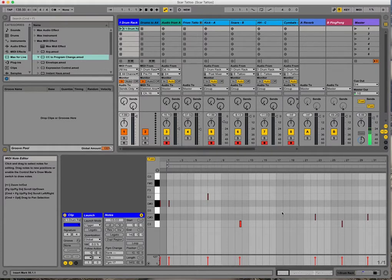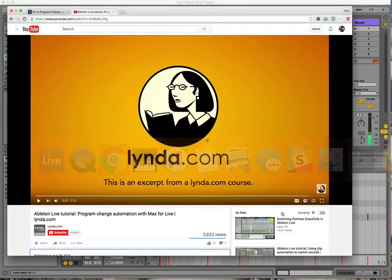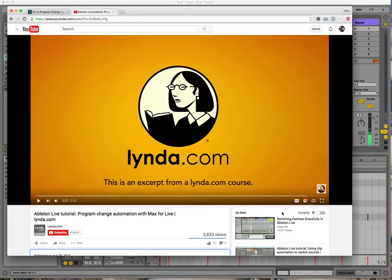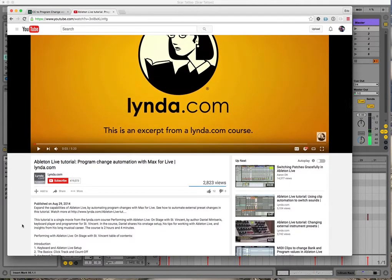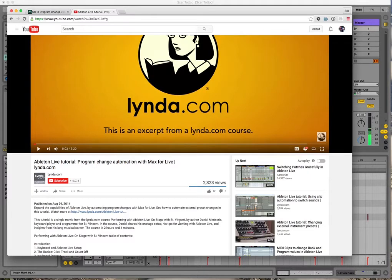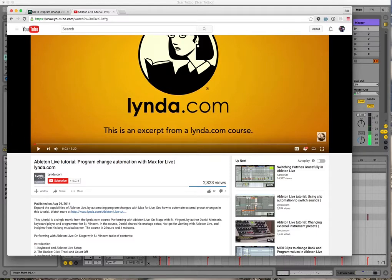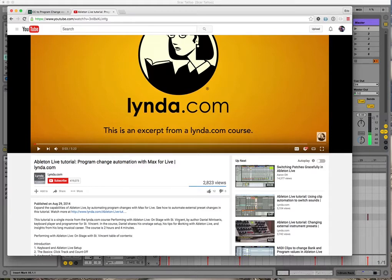And the answer came, of all places, from a lynda.com tutorial video that is made by Daniel Menseres, who is the keyboardist for St. Vincent, Annie Clark's amazing band. And he had the same problem for their live show where he wanted to be able to change the per song presets for the guitars and keyboards all from his laptop. And so he had exactly this problem.